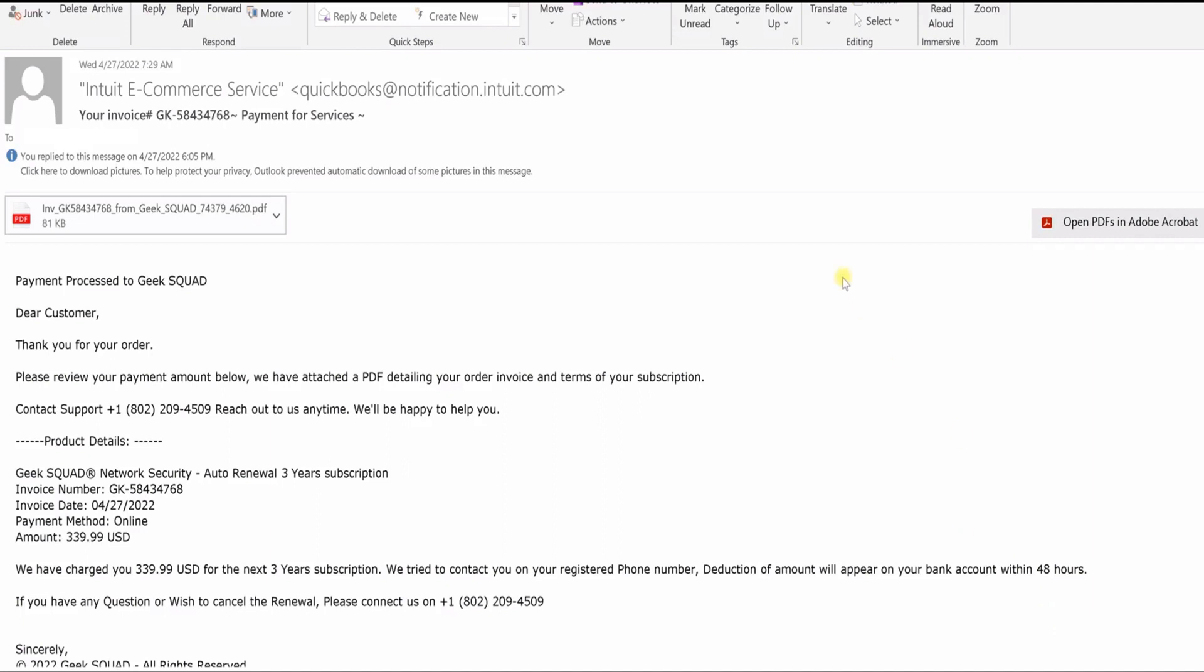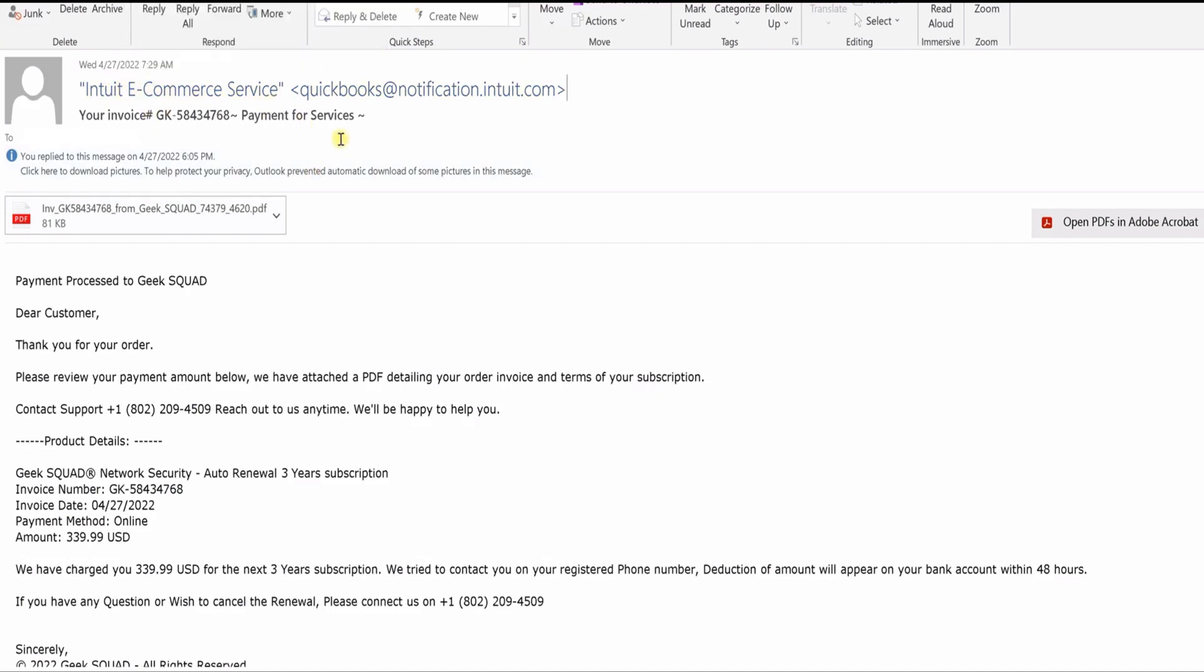I'm quickly making this video just to warn people. I got this email today claiming it's from Intuit, however you say their name, but this is actually Geek Squad which has nothing to do with QuickBooks. So that should be your first clue that these are stupid scammers that have no clue what they're doing.